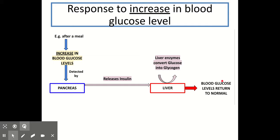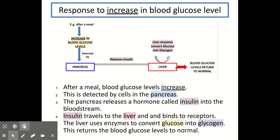One important thing to point out: insulin does not convert the glucose into glycogen — that's a really common mistake. Insulin is a hormone, not an enzyme, so it's the liver's own enzymes that do that job. Insulin is just the chemical messenger that tells the liver to do it. To summarise: after a meal blood glucose levels increase; this is detected by cells in the pancreas; the pancreas releases insulin into the bloodstream; insulin travels to the liver, which is the target tissue, and binds to receptors; the liver uses enzymes to convert glucose into glycogen; and this returns the blood glucose level back to normal.